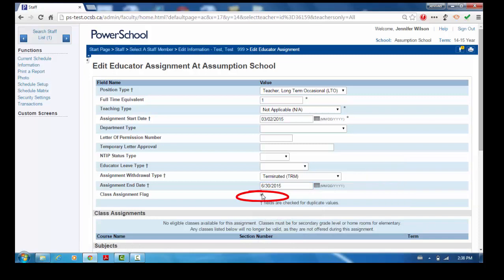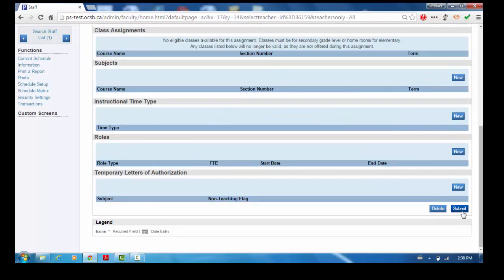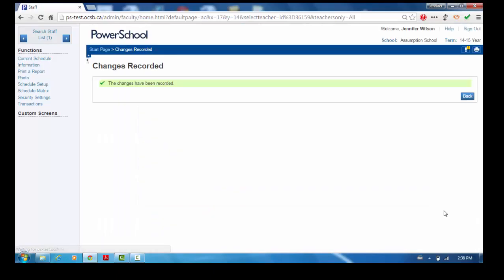If the Class Assignment box is checked, uncheck it. Click Submit to save the changes.